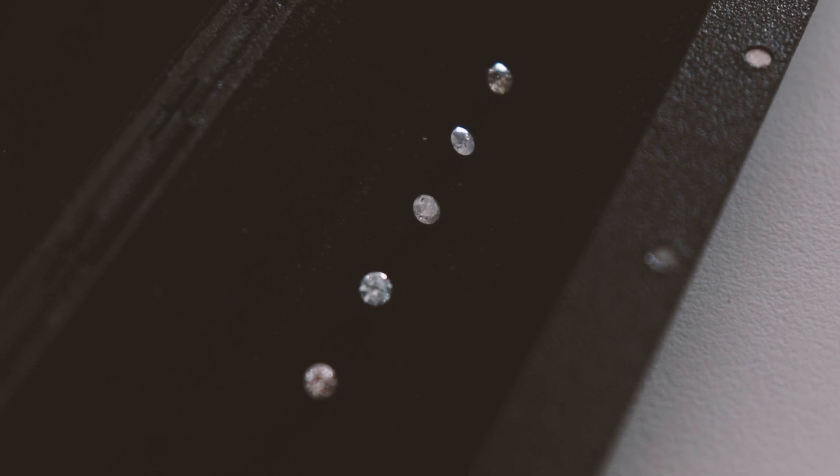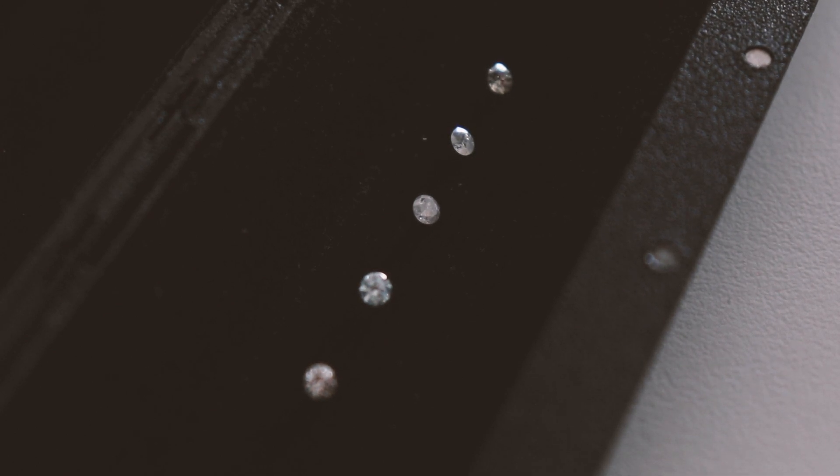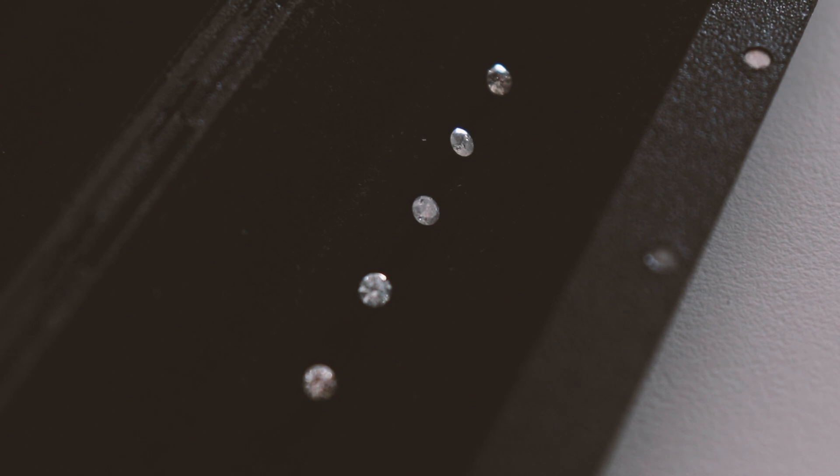This stone has no fluorescence, which indicates that this is a natural, non-fluorescing diamond.